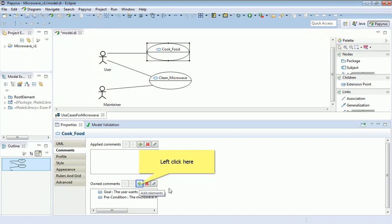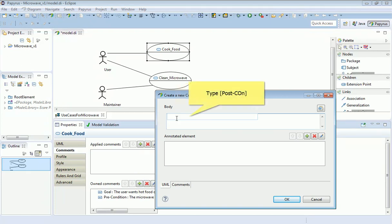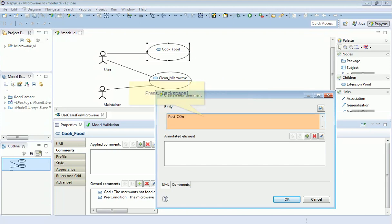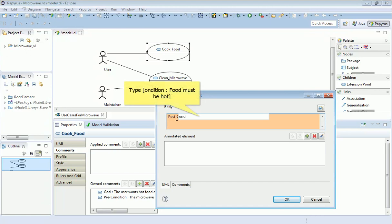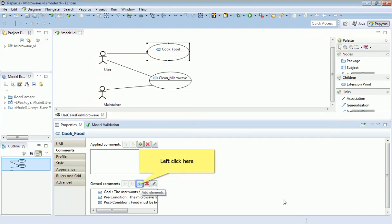Postconditions are those things which must be true after the use case is completed. In this case obviously it's about cooking the food, so I'm going to say postcondition: food must be hot. That's what we're trying to achieve afterwards. In a computer system or control system, this could be anything to do with the internal or external state that you're trying to achieve as a result of this action.